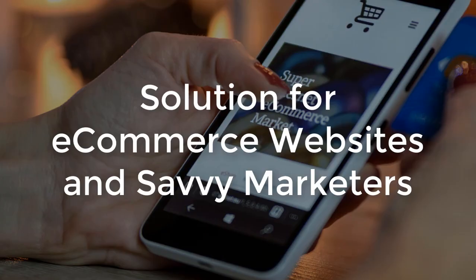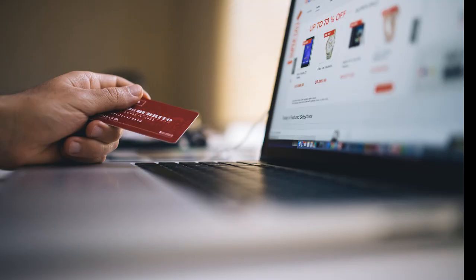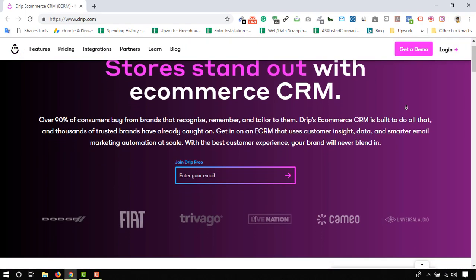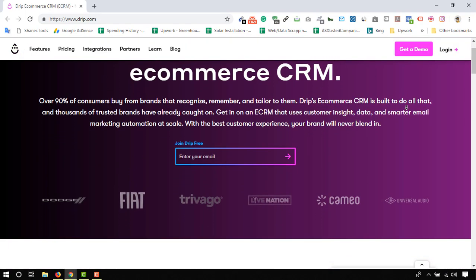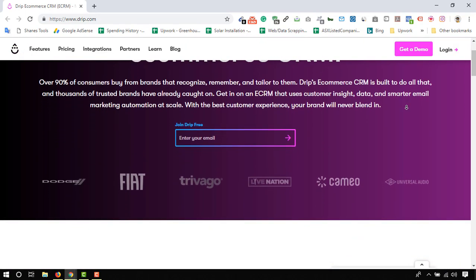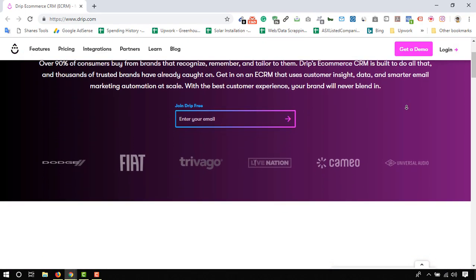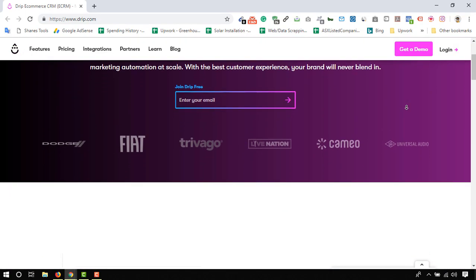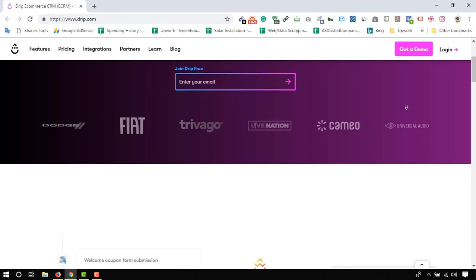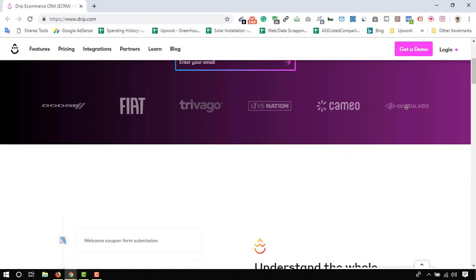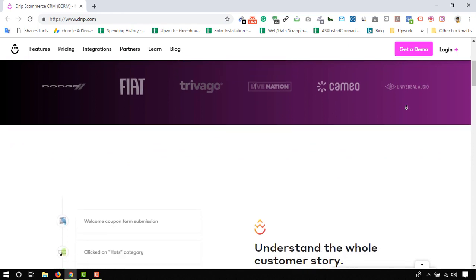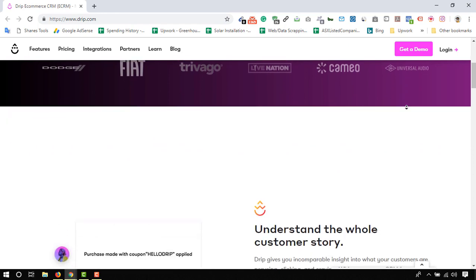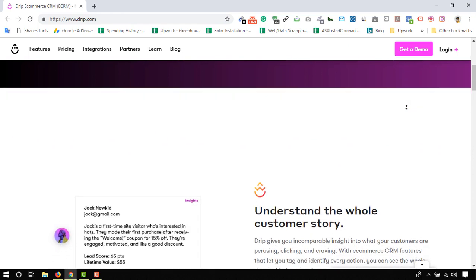In my third pick I have Drip, which is the perfect solution for e-commerce websites and savvy internet marketers. If you are an e-commerce merchant who wants to convert your visitors into subscribers and customers with intelligent marketing automation, Drip is more than just a typical email marketing service.